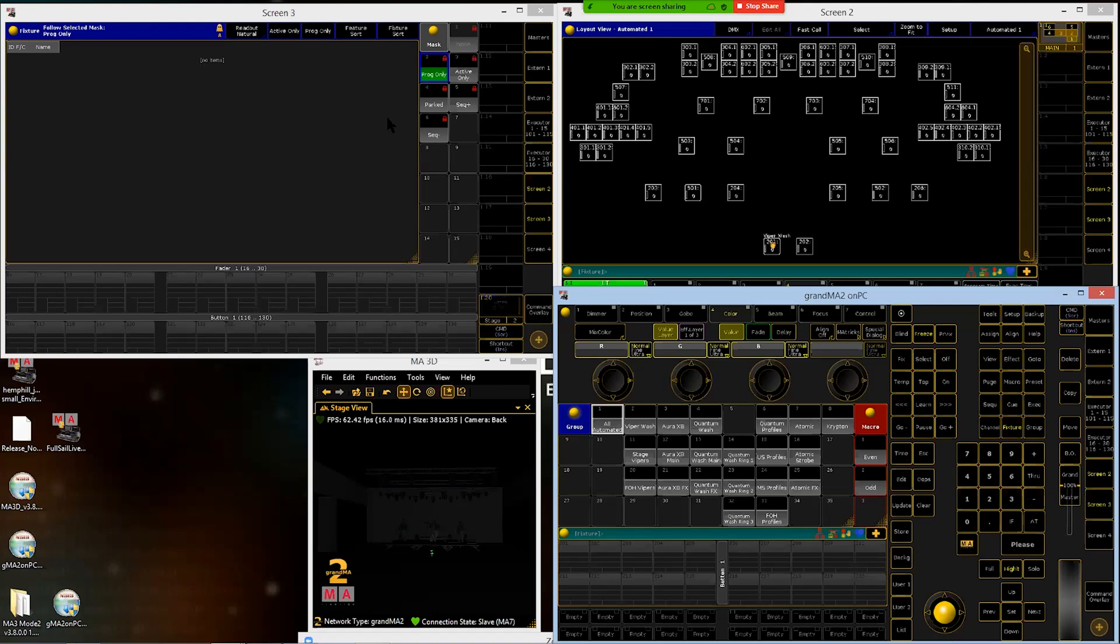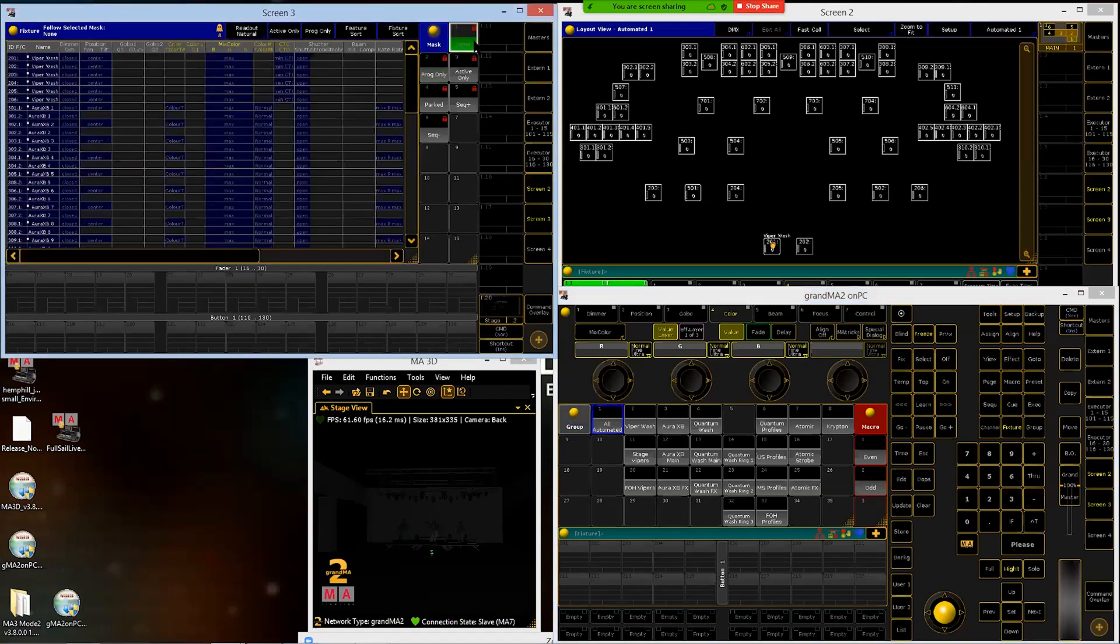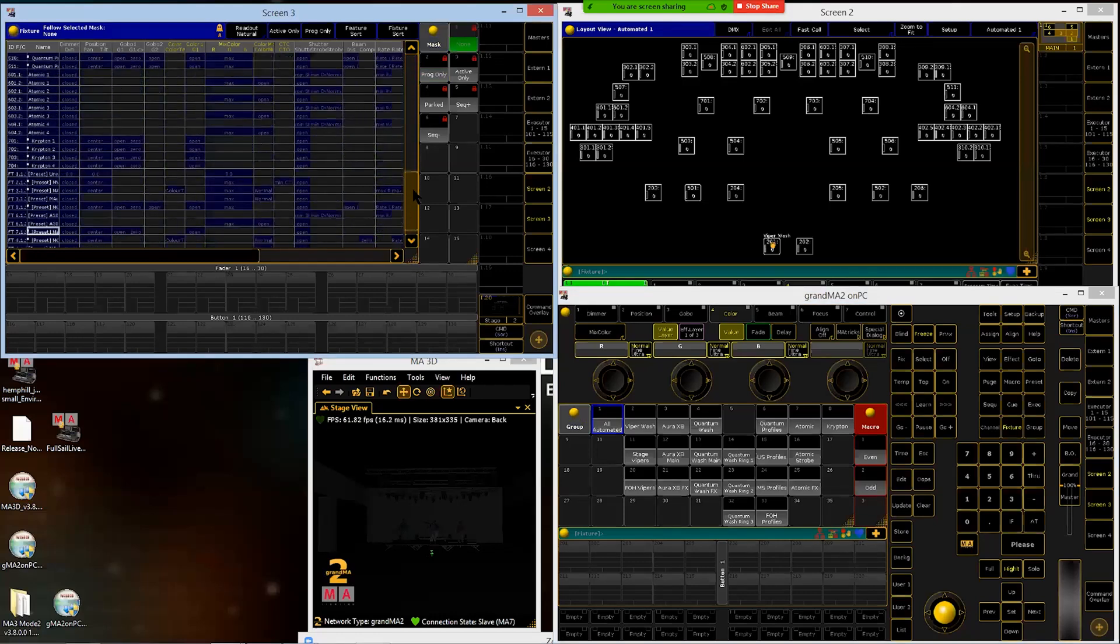I can use those to mask this fixture sheet to just display one certain type of light, so that I'm not having to scroll around all over the place trying to find these. We're still on the programmer only mask, so let's go back to none up here, which will display all of our lights.